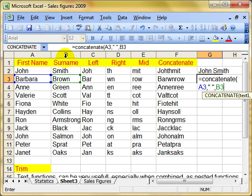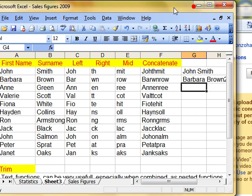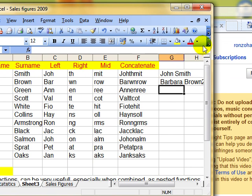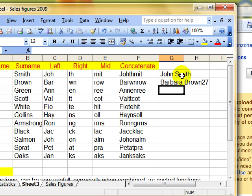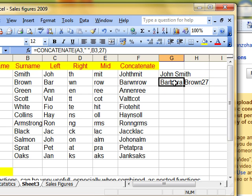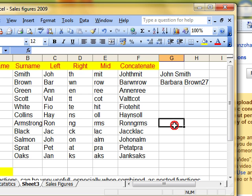So I'm picking up the first and the last name. Let's have something else. Let's put the number 27 there. Close the brackets. So I've now got, let's drag that across a bit to show you. Barbara Brown 27. Because I've joined together first name, space, second name, and a number. So that's concatenate.